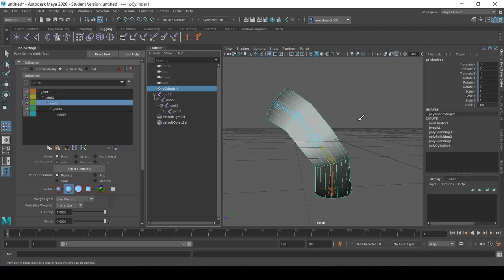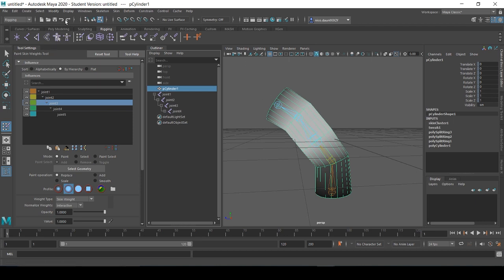It's been said there's more than one way to skin a cat, and this gratuitous idiom is true of Maya. There's definitely more than one way to skin paint a cat, or a cylinder in our case. The next way that you can affect this influence and paint skin weights in Maya is by taking a look at the component editor.